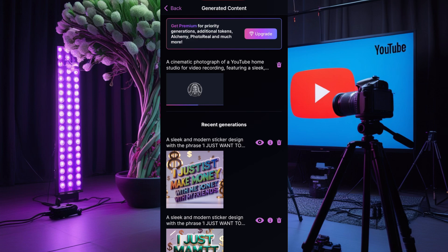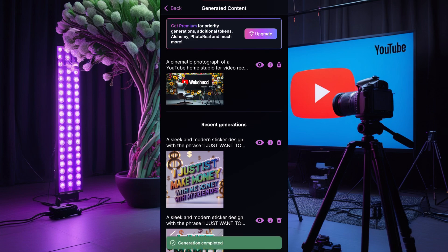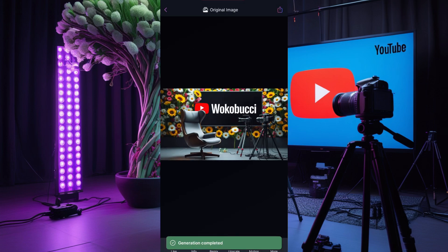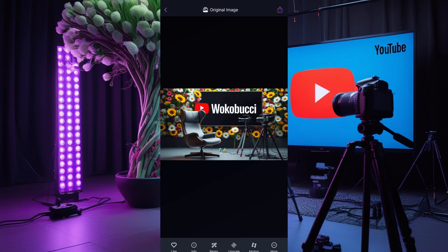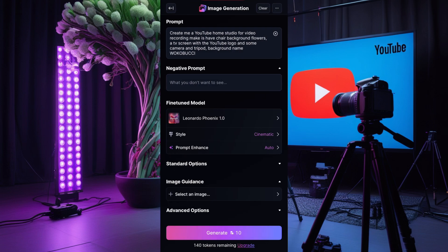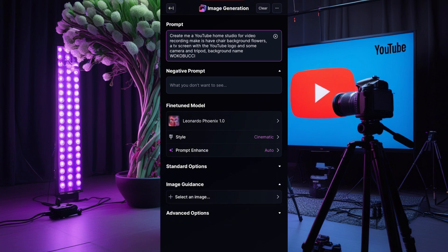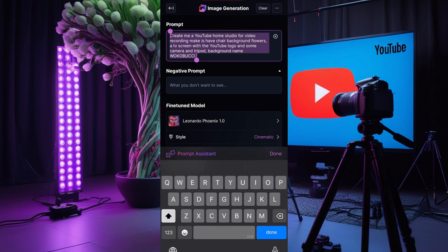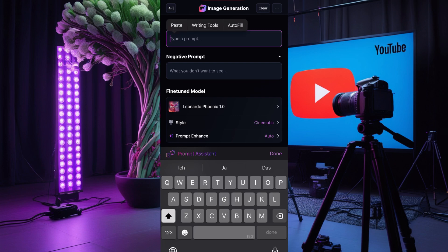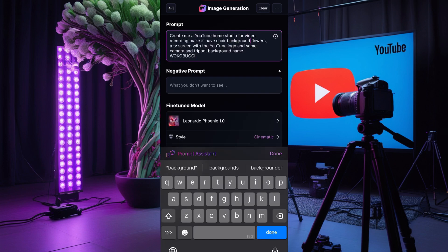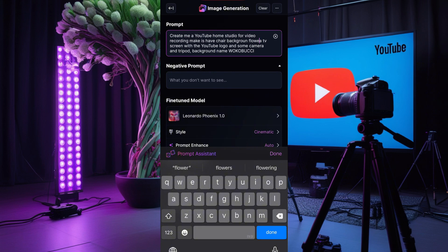Okay, you see this — this is a good one for me. I like this one and my name comes out perfectly: Wokobuchi. This is a studio! I'll download this one and save it. Now I'll go back to 'Create' again and adjust the prompt — I'll take out the background flower and the background name.